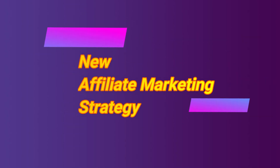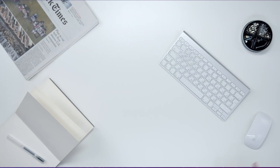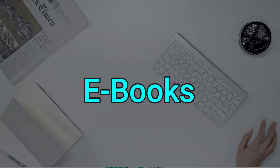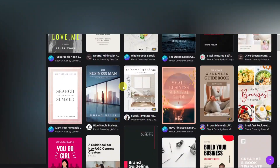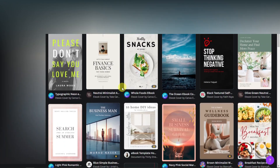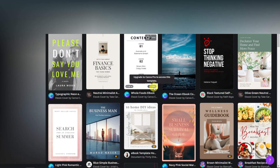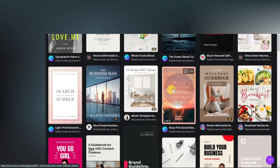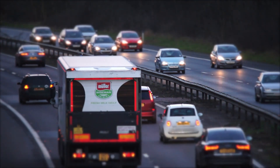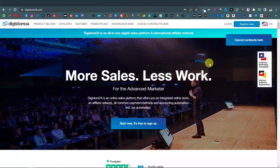In today's video, I'm going to show you an affiliate marketing strategy where you can use ebooks to promote affiliate products. These are ebooks that you can create using a free platform with thousands of templates, and you can use these ebooks to distribute on different platforms. I'm also going to show you where you can get free traffic, which means you won't be spending any money on ads to promote your ebook. So this is going to be another amazing step-by-step tutorial.